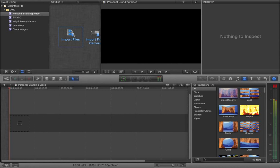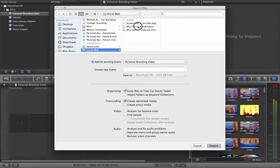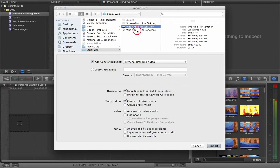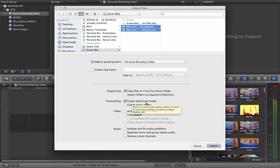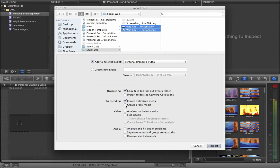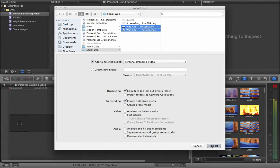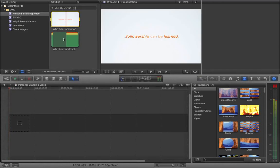So now I click on Import Files. I'm going to go back to Social Web. And these are the two tracks I want to bring in. I'm going to import those into the Personal Branding Video. If you didn't create it before, you can just create a new one there. And again, that's your event. And then under Organizing, I always copy the files. So I don't accidentally destroy or alter the original files. Under Transcoding, I go ahead and keep Create Optimized Media checked. And then under Video, normally if I'm importing from like a camera or camcorder, something like that, I do analyze for balance and color. And I do the same thing with audio. But in this case, since it came from Keynote or Presentation, there's nothing to fix there. Or it shouldn't be anything to fix there. So I uncheck those. Then click Import.